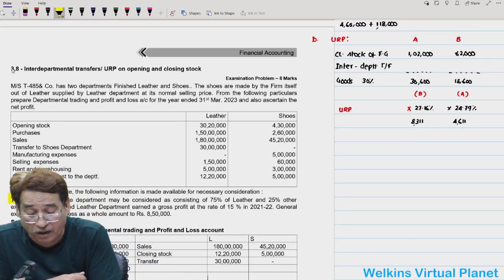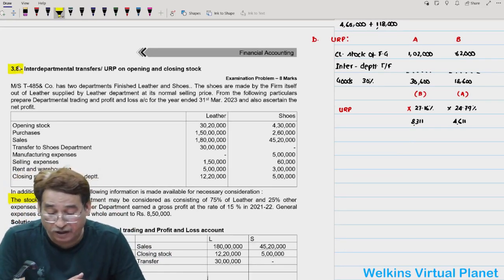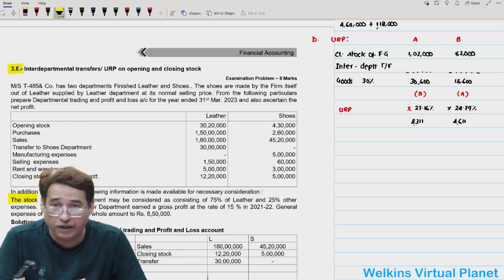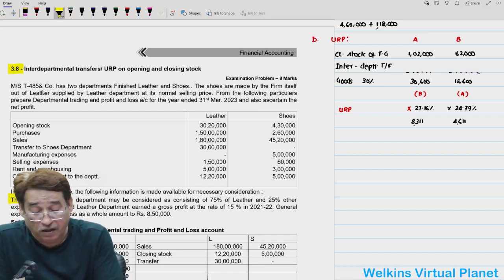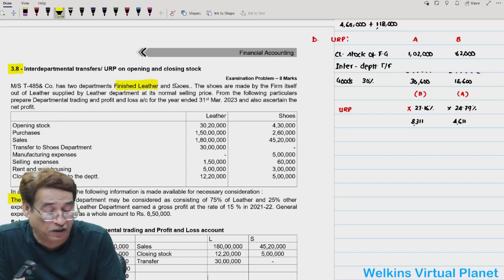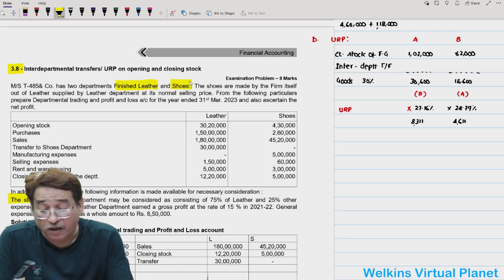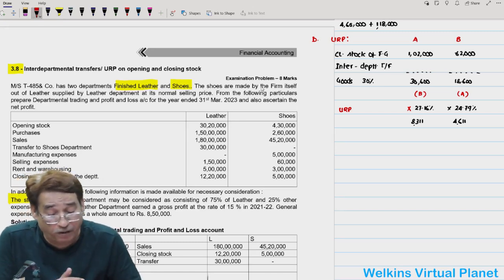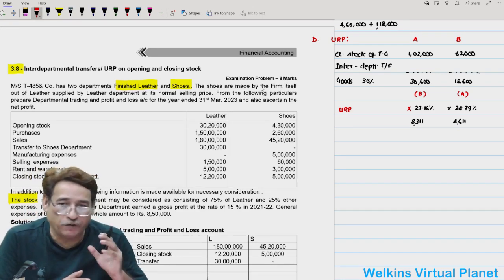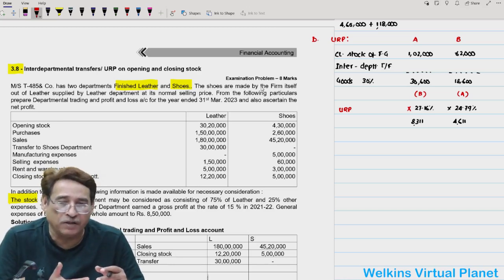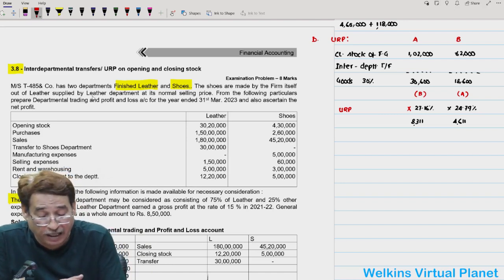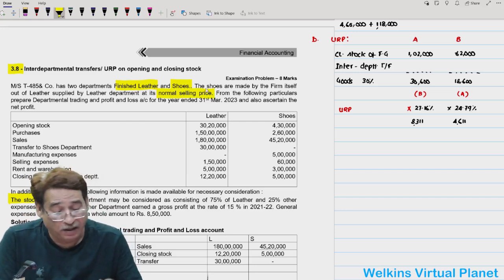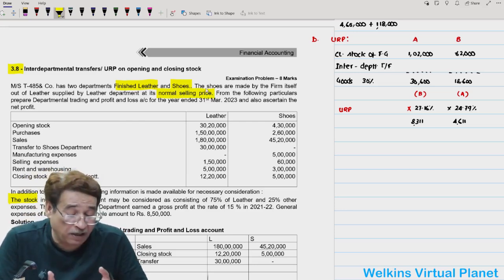We are bothered only about what proportion of stock comprises goods transferred by leather department — that is 75%. So closing stock: 75% of closing stock = ₹3,75,000 — considered as inter-departmentally transferred goods. Apply margin rate. For opening stock: take 75% of ₹4,30,000. The margin rate of last year is given as 15%, so apply 15% to 75% of opening stock to get unrealized profit on opening stock.